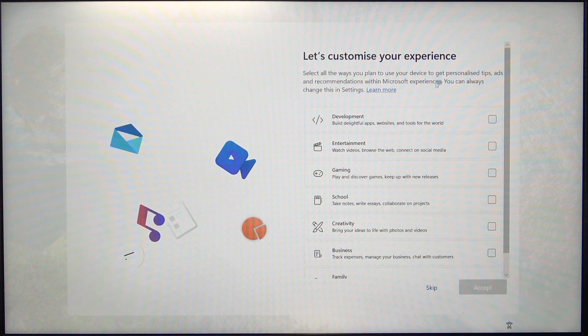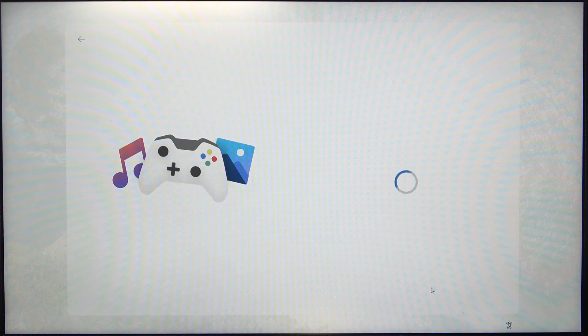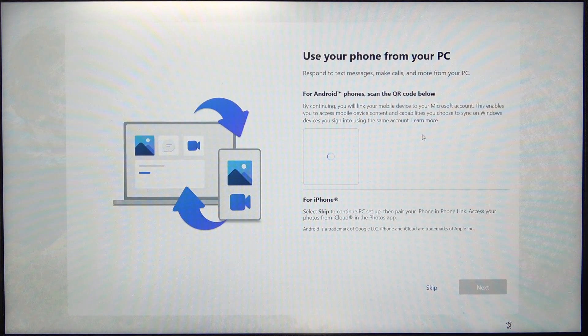Then it asks me to customize my experience. I'm going to skip that. But you can select what do you do on your laptop or whatever.